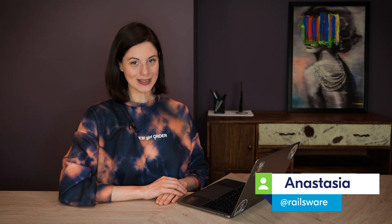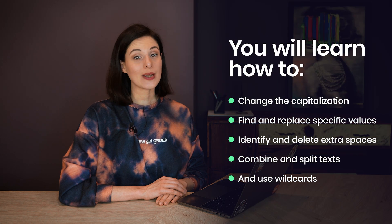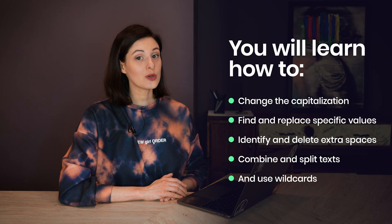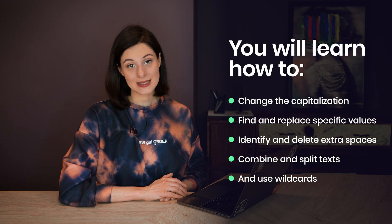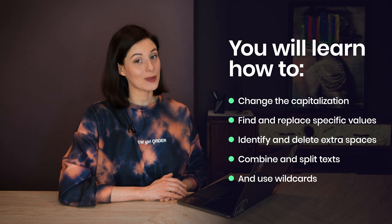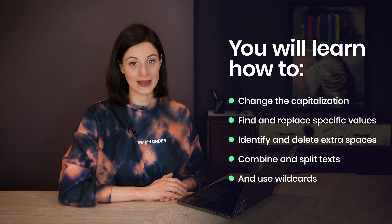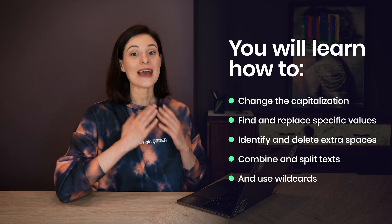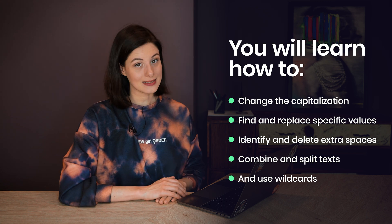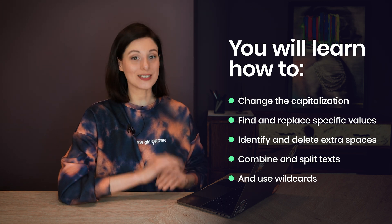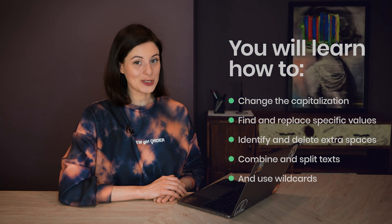Hello, my name is Anastasia and welcome to Railsware Product Academy. Today we will learn how to change the capitalization, how to remove extra spaces, how to find and replace specific values, how to combine and split texts, and how to use wildcards in Google Sheets.